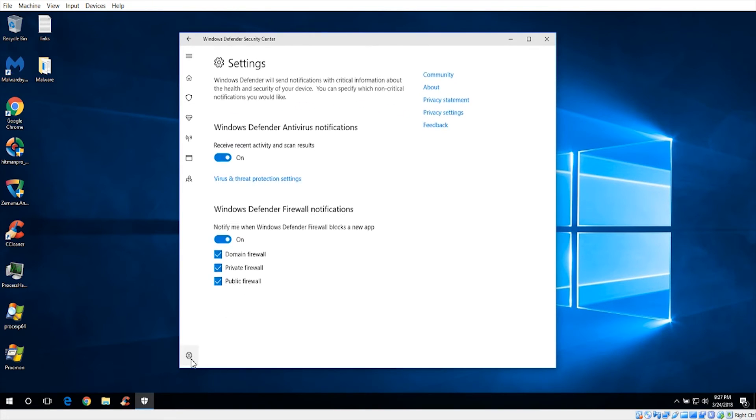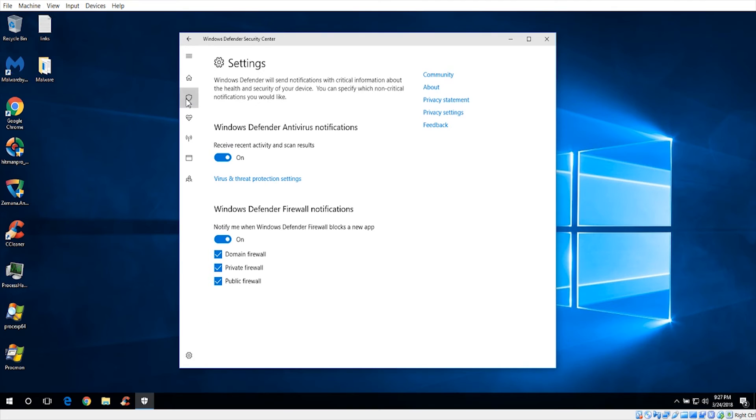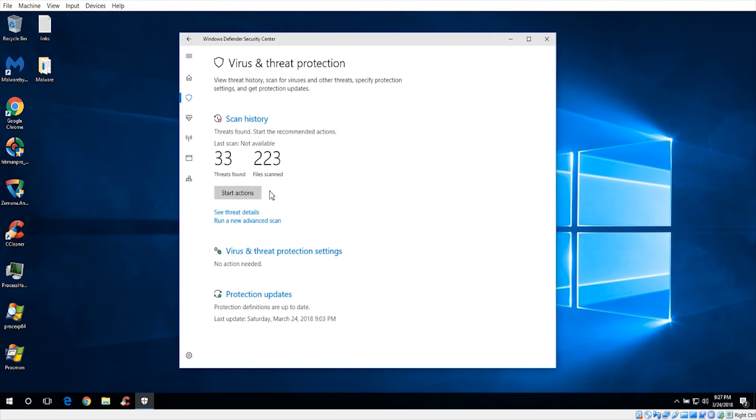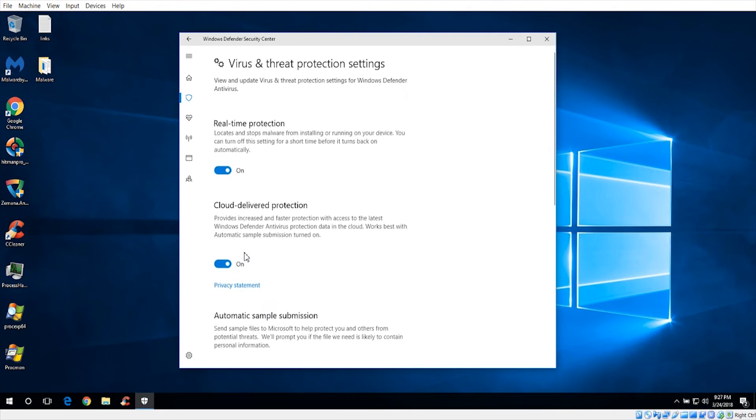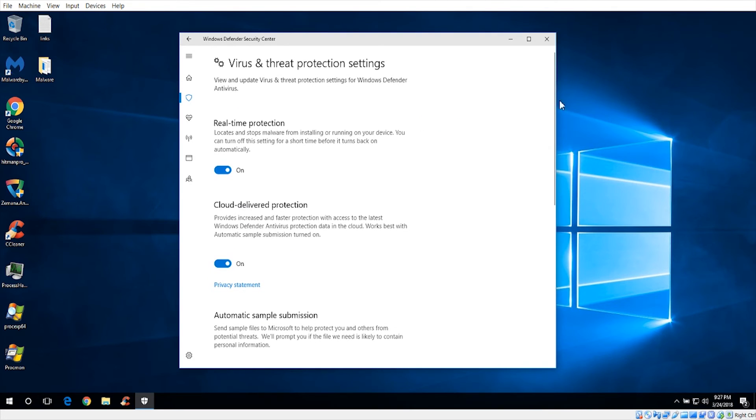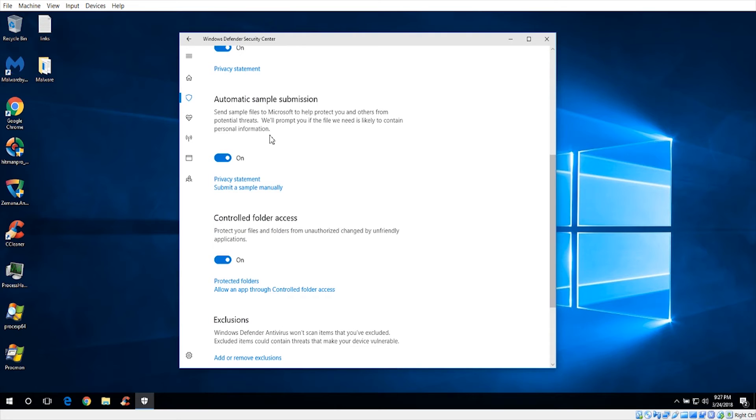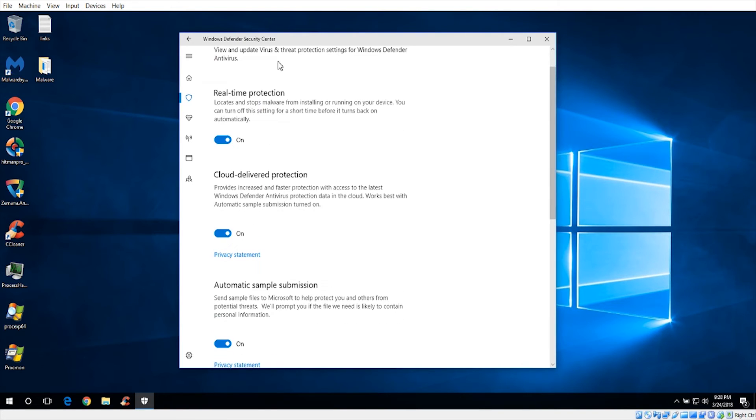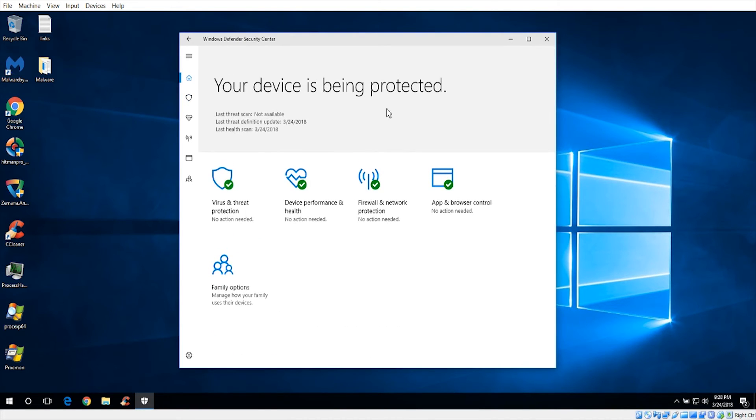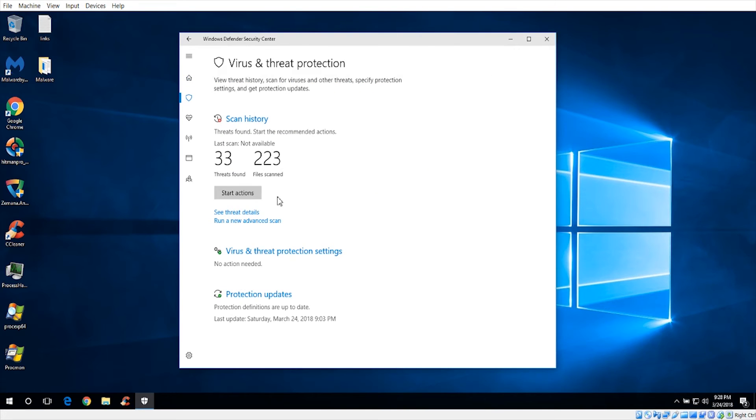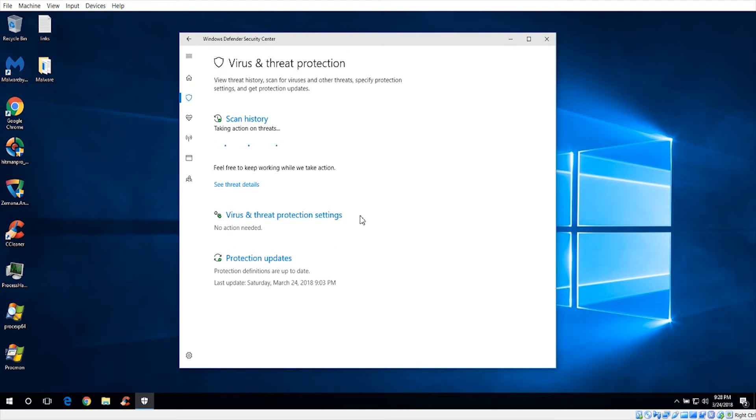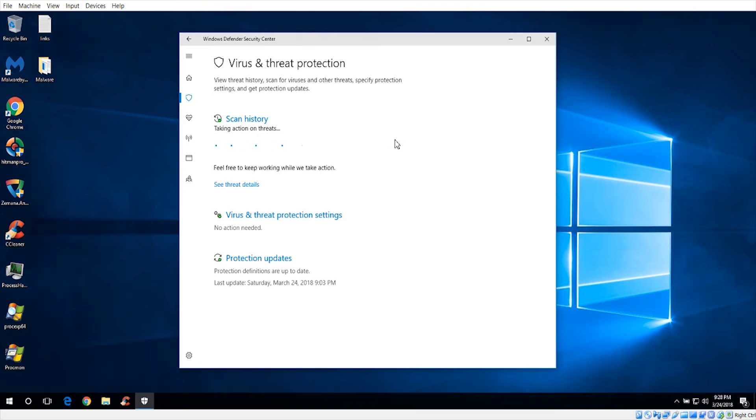I decided to go ahead and under the protection settings, just turn back on the real-time protection, the cloud deliver protection, and the sample submission. That's because I'm wondering if the sample submission would help with the signatures. I'm not sure why it didn't do the actions before, but it looks like it's now doing actions. We're just going to have this take care of these threats.